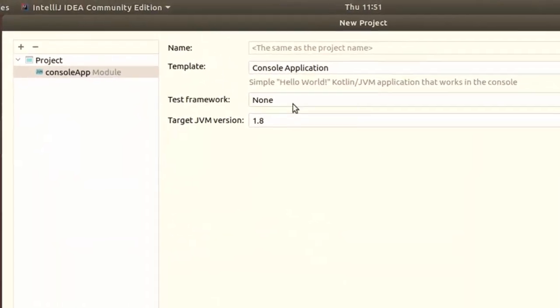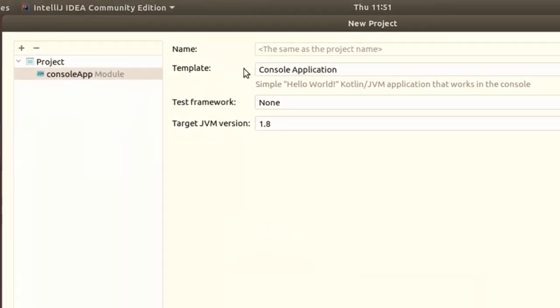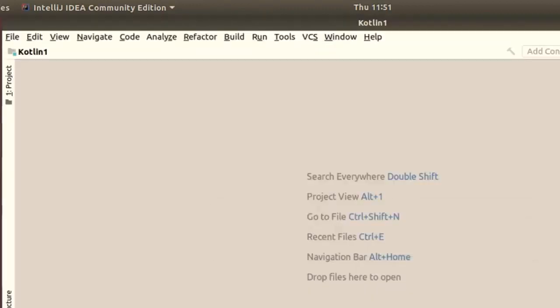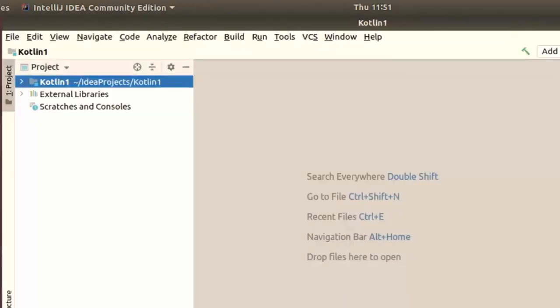From here it's just showing you if there's anything to change. Just click on finish, then it's going to start configuring your code.